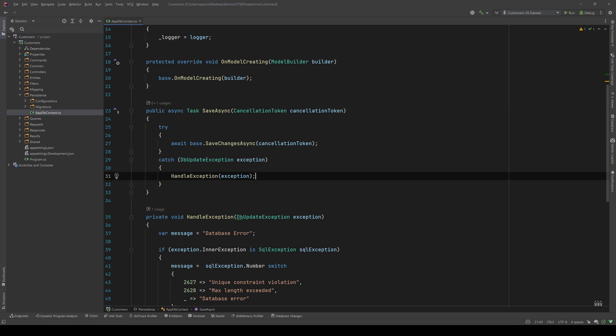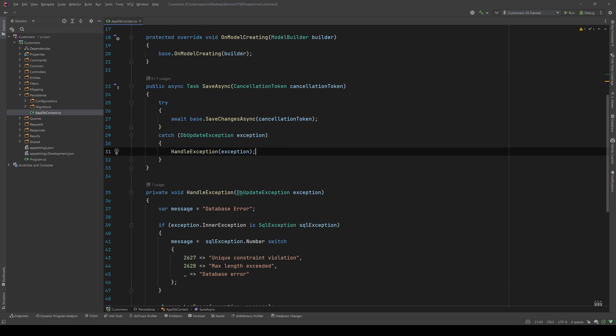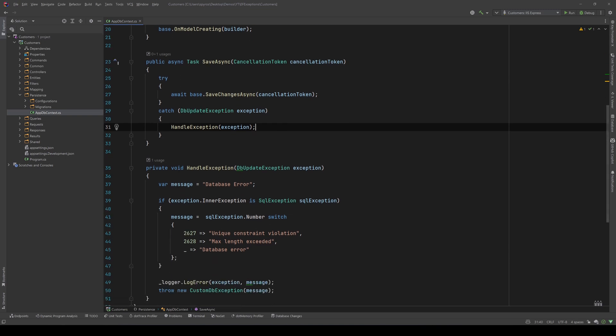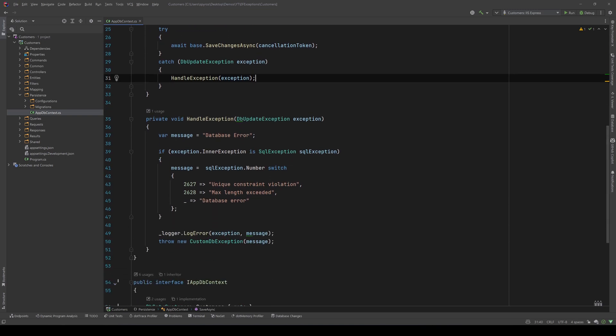And then I handle the exception in a private handle exception method. In our example, I want to check for two specific exceptions. One is if we try to add a record with an ID that already exists for another record, or we have exceeded the max length of a row in a table.